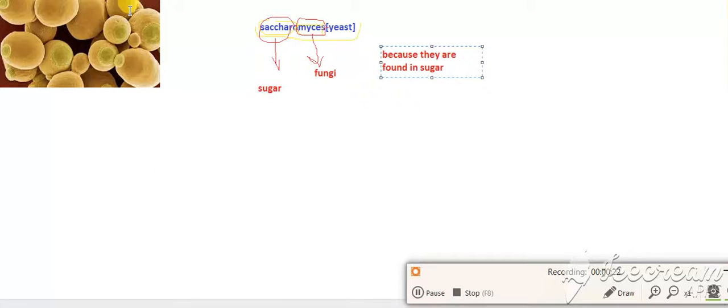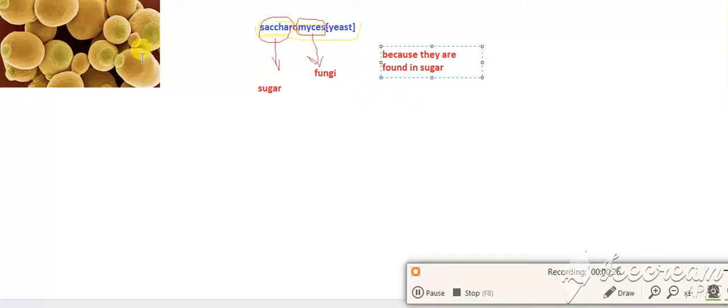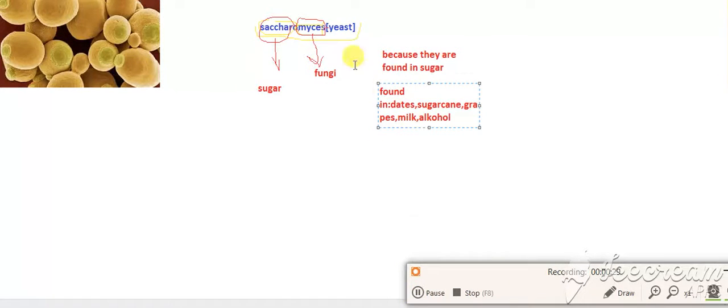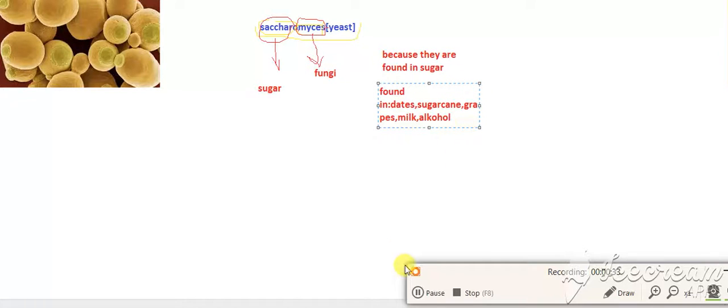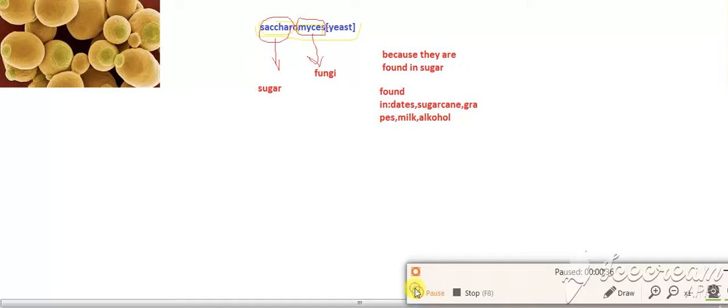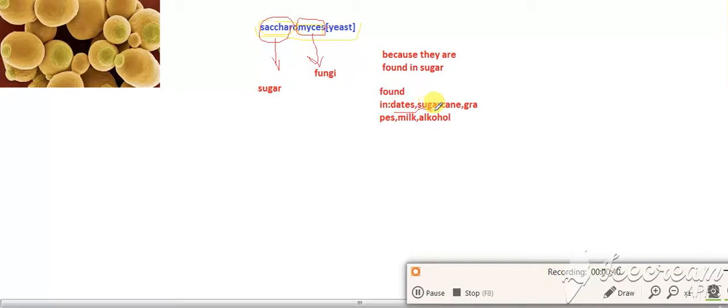This is the picture of Saccharomyces yeast, sugar fungi. This is yeast. They are generally found in sugar cane, grapes, and milk and alcohol.